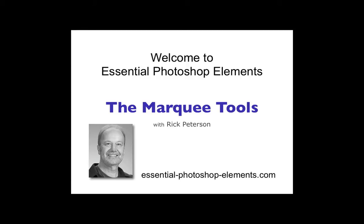Hi, this is Rick from EssentialPhotoshopElements.com. In this video, we're going to look at the marquee tools inside of Photoshop Elements. So let's go over to Elements and get started.